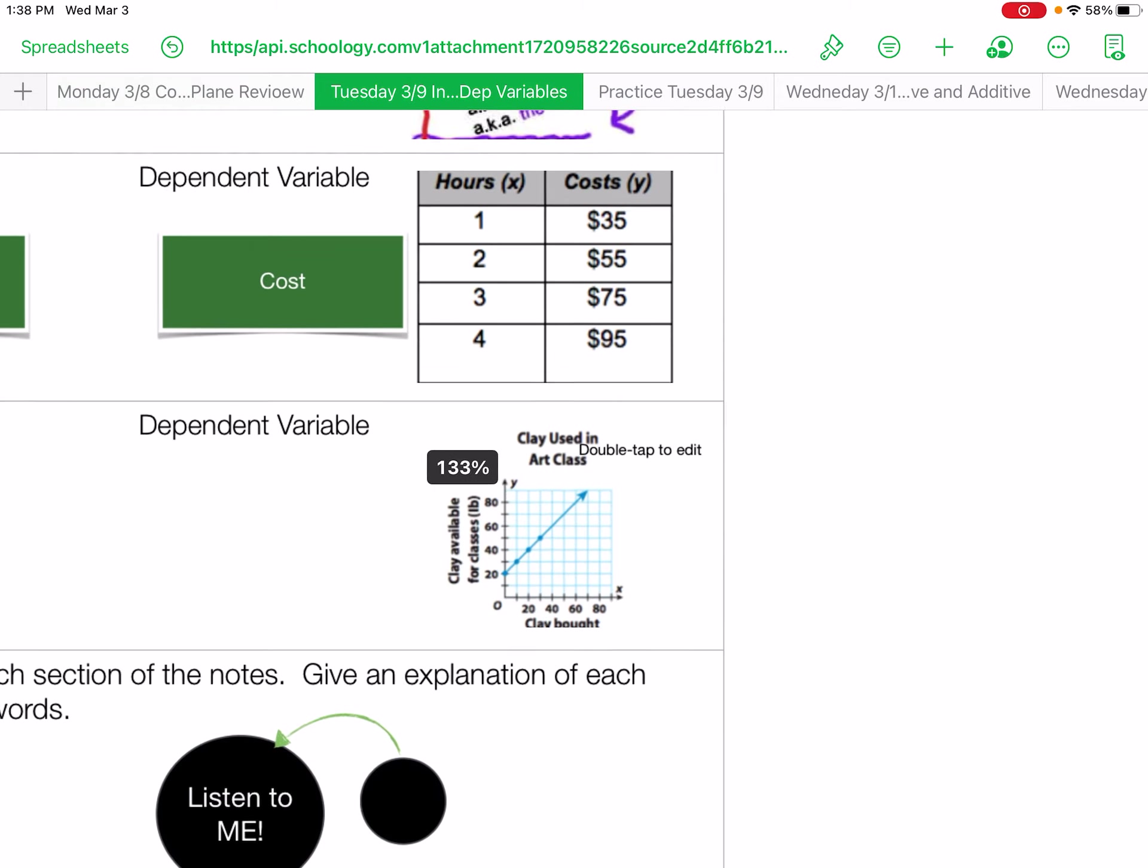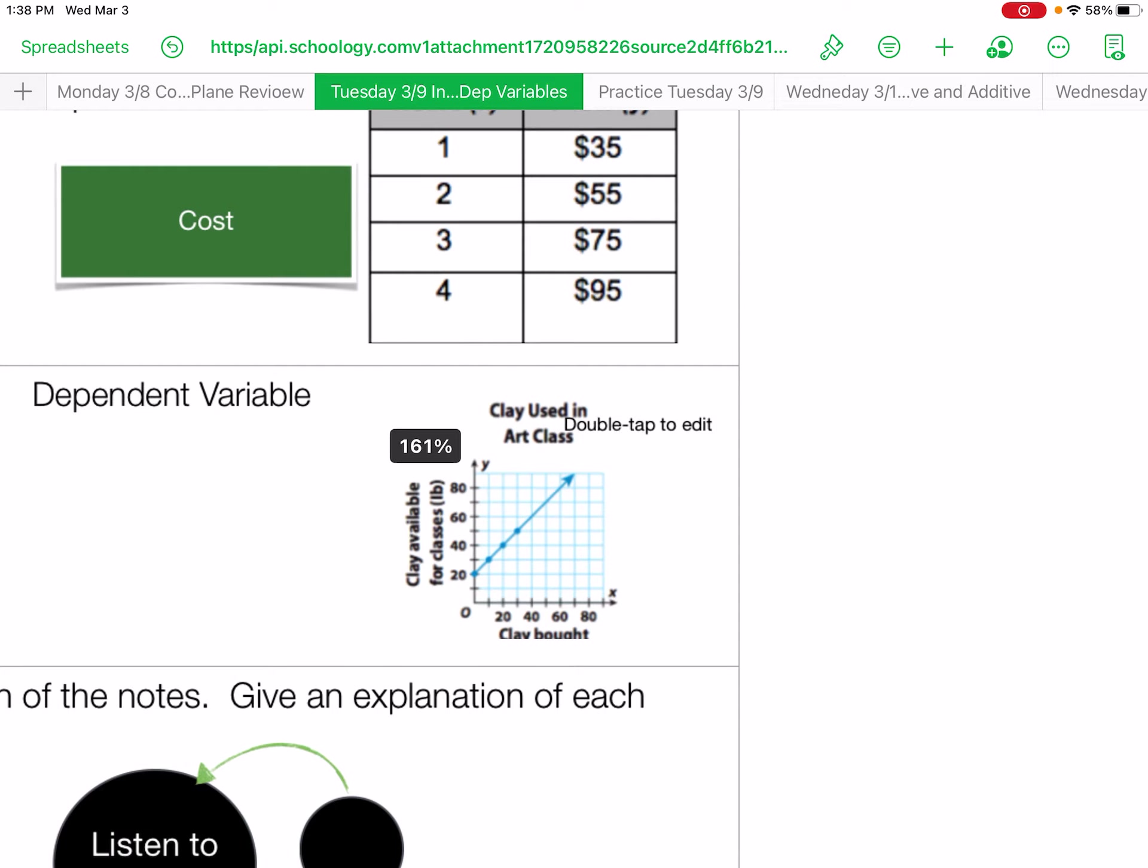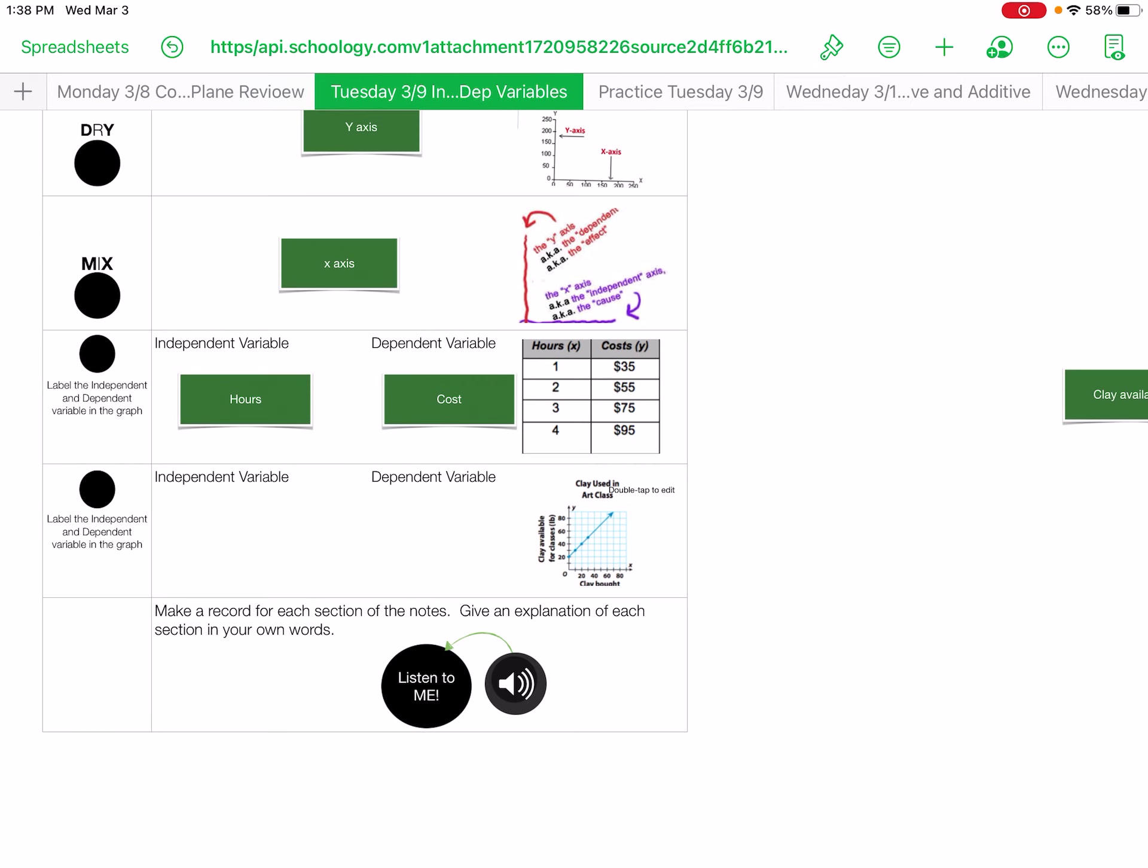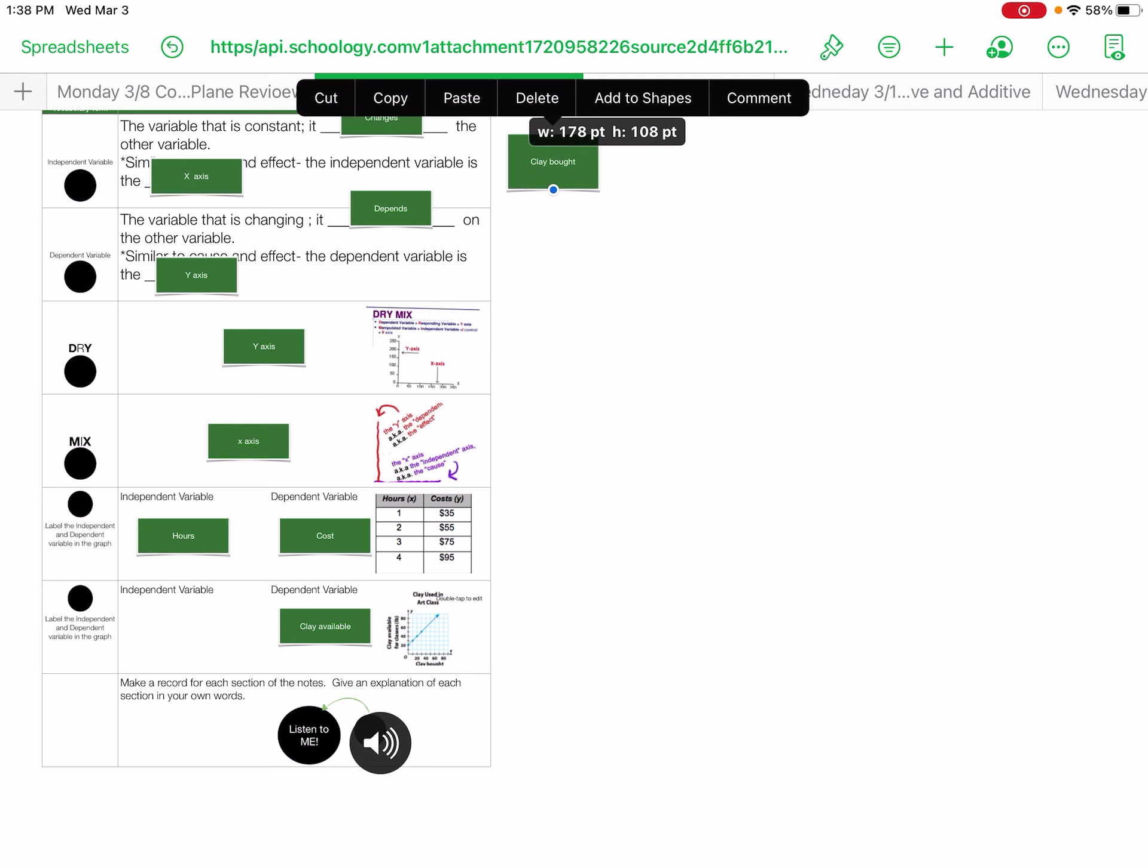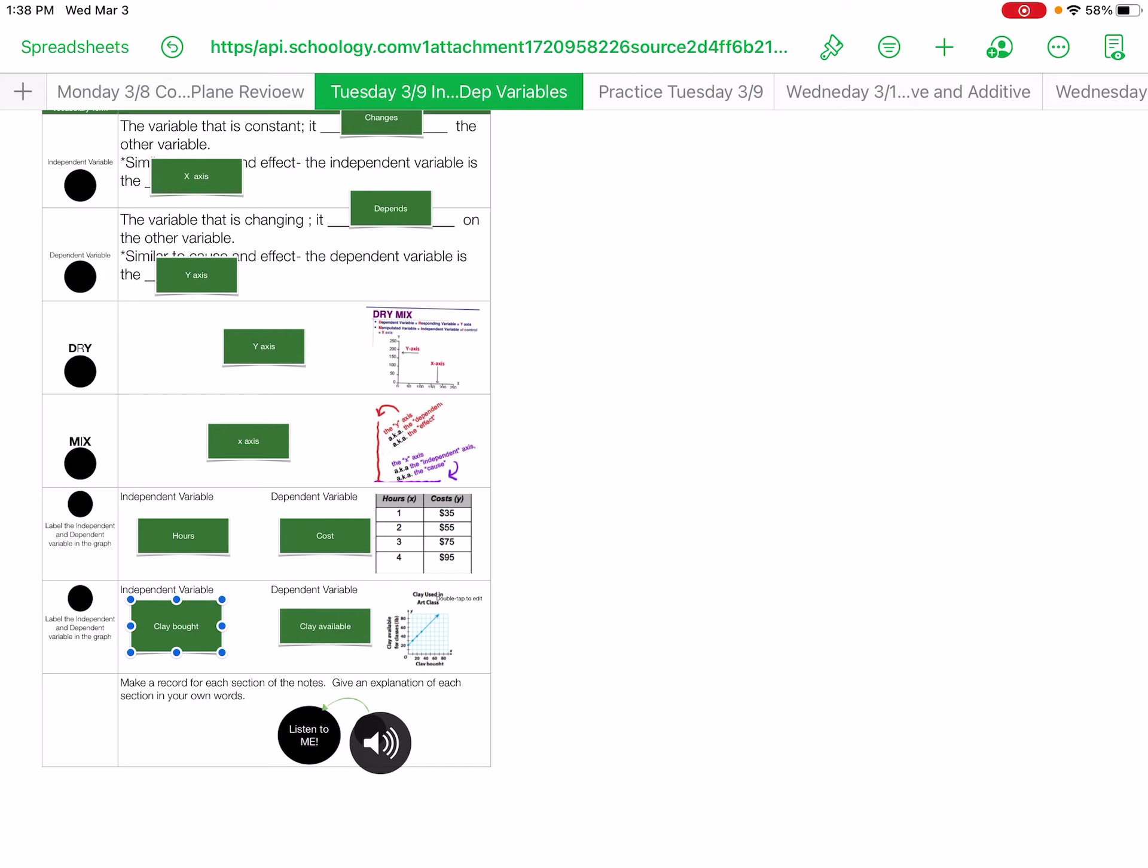Here is a chart dealing with clay. You have clay bought and clay available. Well, clay cannot be available. That's your dependent. That depends upon the clay bought. So depending upon the clay bought will let you know how much you have available.